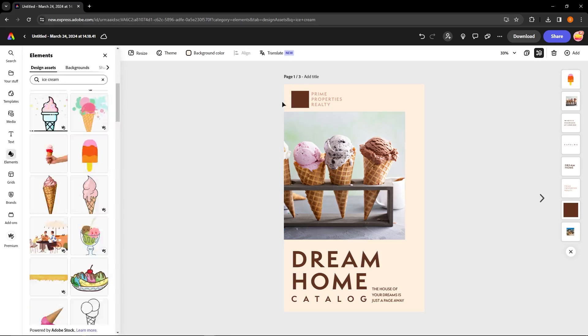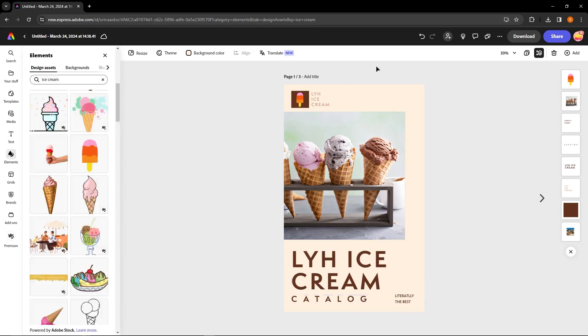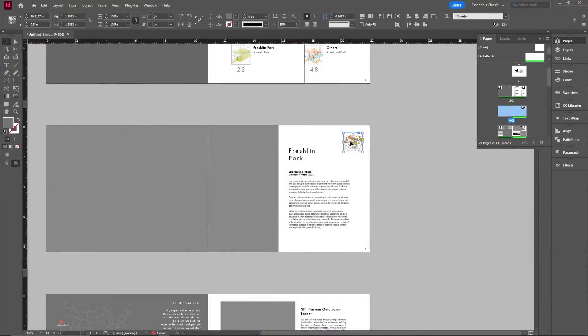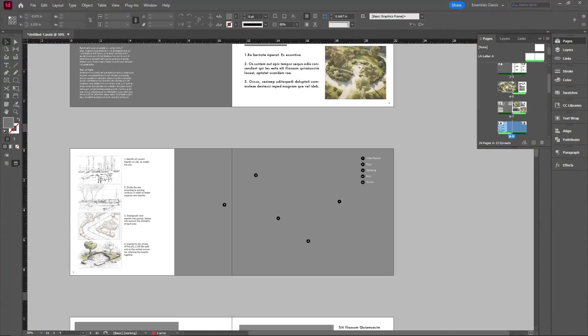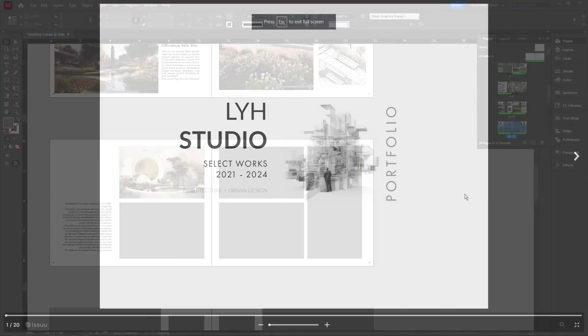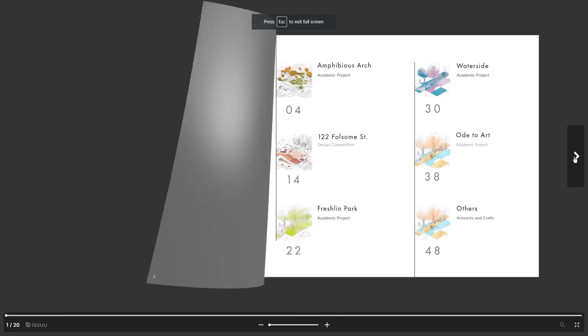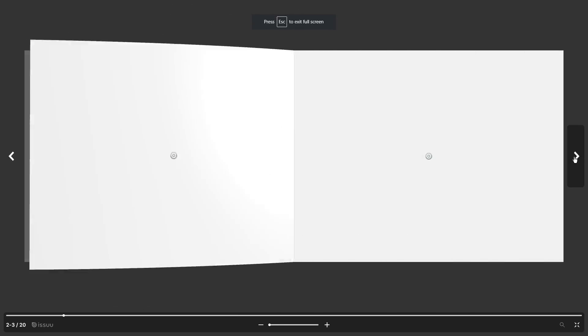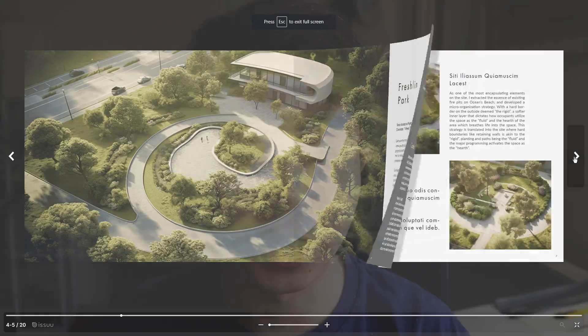Today I'm going to teach you guys how to do exactly that. First off, with templates online that you can basically customize and then upload. And secondly, if you want to do things more custom and you already have your file prepared in InDesign, I'll show you how to get that onto an online flipbook as well.